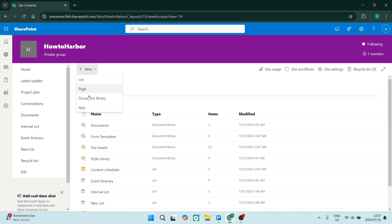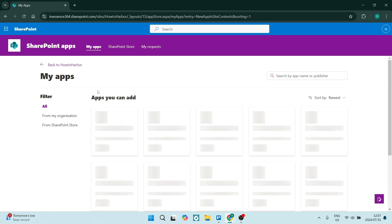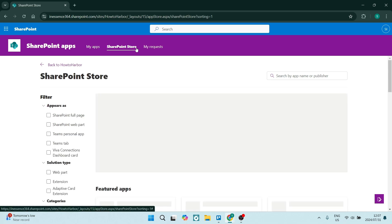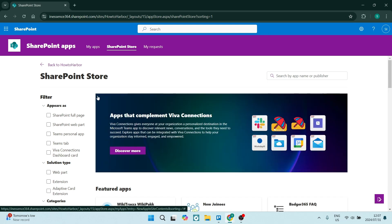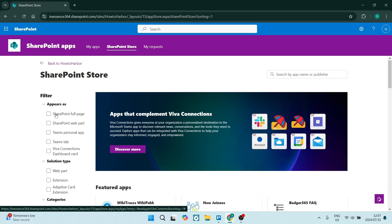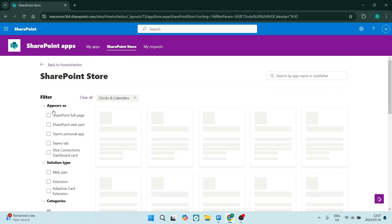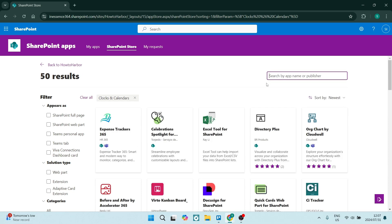Once you click on this, you're going to navigate to app. Now you're going to add a calendar app. What we're going to look for is the SharePoint store right at the top. On the left-hand side, you will see a bunch of categories and you can look for clocks and calendars. Alternatively, you can type in calendars in the search bar. We're looking for a calendar that we can implement and install onto our SharePoint site.